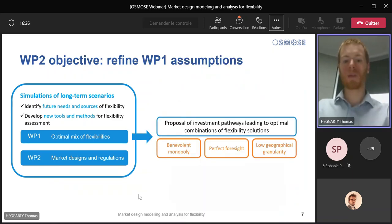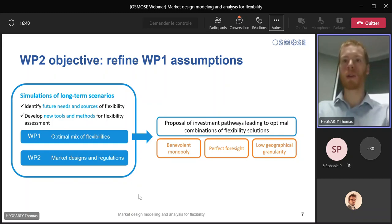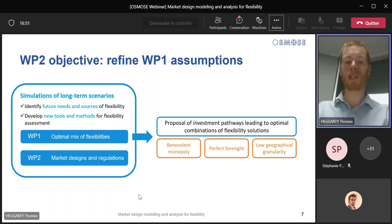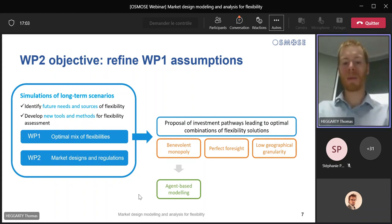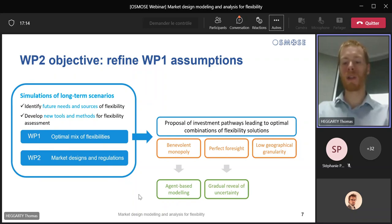More specifically, if you happened to attend yesterday's seminar in Work Package 1, you will have seen that our partners proposed investment pathways leading to optimal combinations of flexibility solutions. The size of the problem they had to solve forced them to make many modelling assumptions. In Work Package 2, we used Work Package 1's investment pathways and tried to refine some of these assumptions in order to evaluate the extent of their impact on the solution to the dispatch problem. For example, we went beyond Work Package 1's assumption of benevolent monopoly and perfect competition by modelling the behaviour of individual agents in response to different sets of market rules.